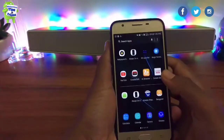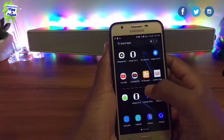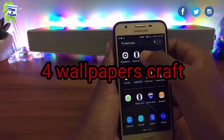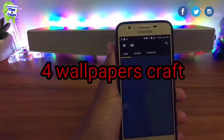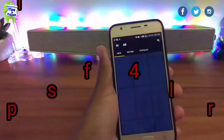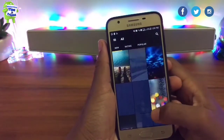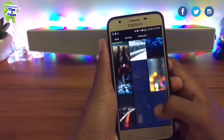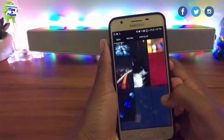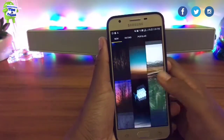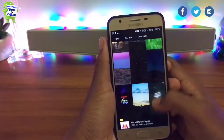The fourth application is Wallpaper Craft. It is available here and you can use the wallpapers — there are a few wallpapers you can choose from.